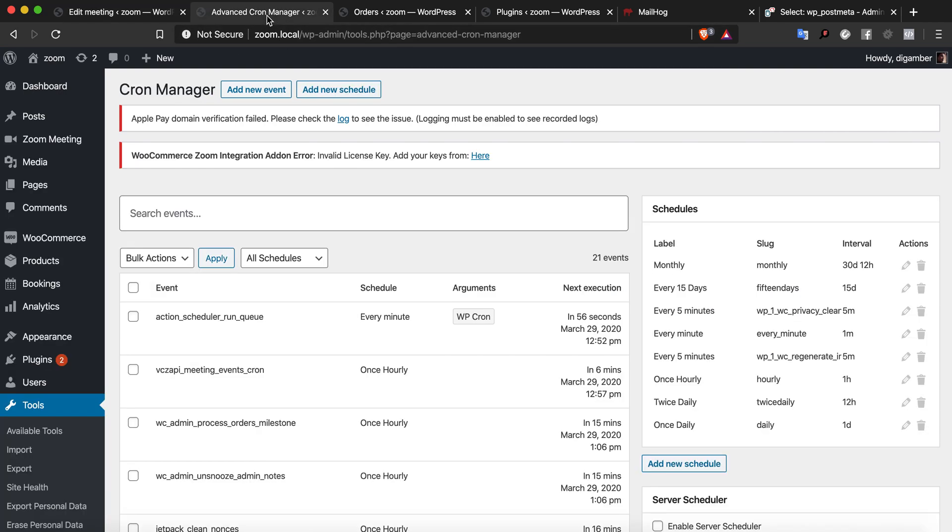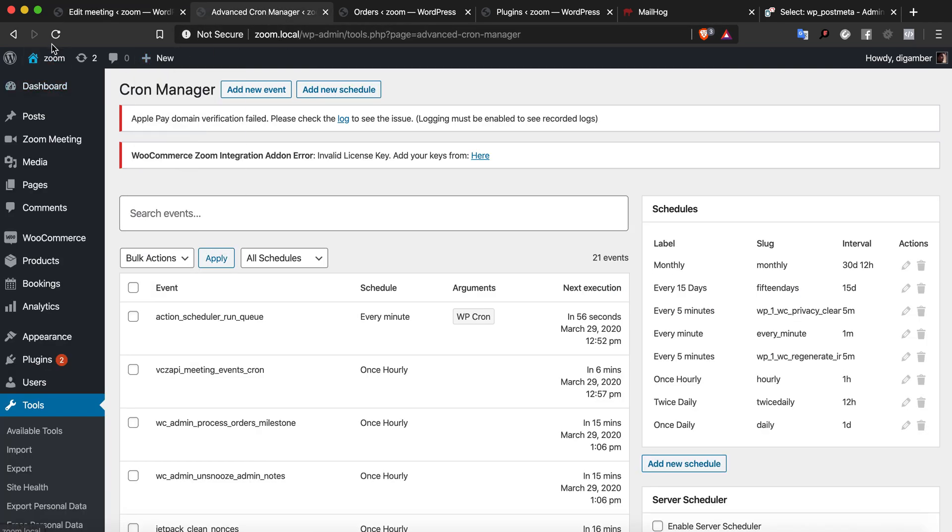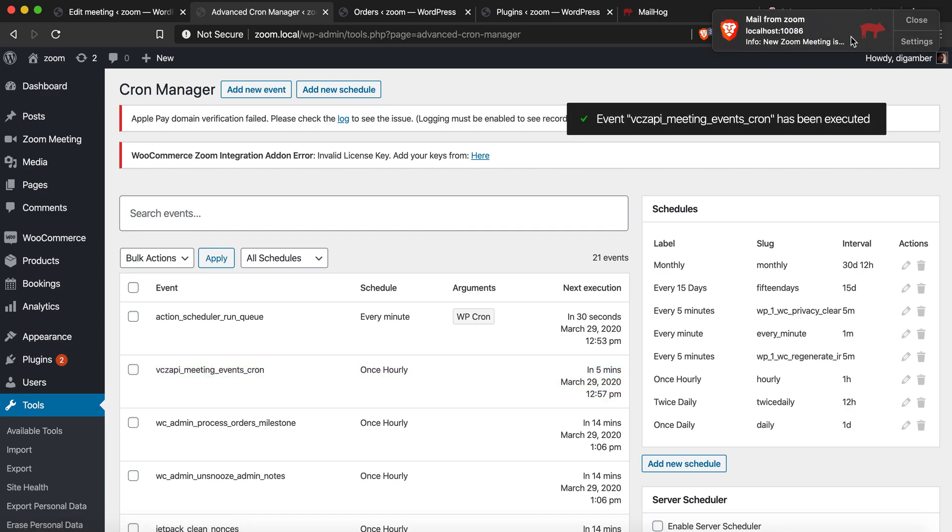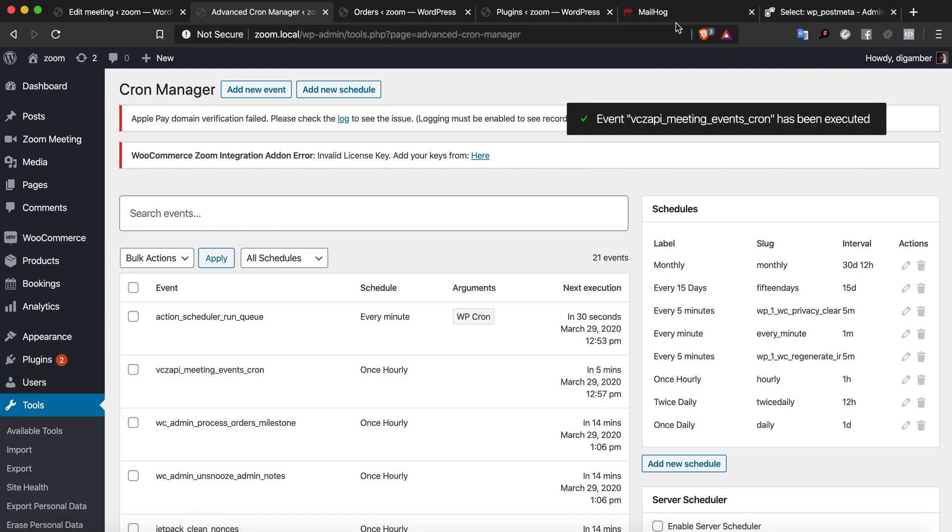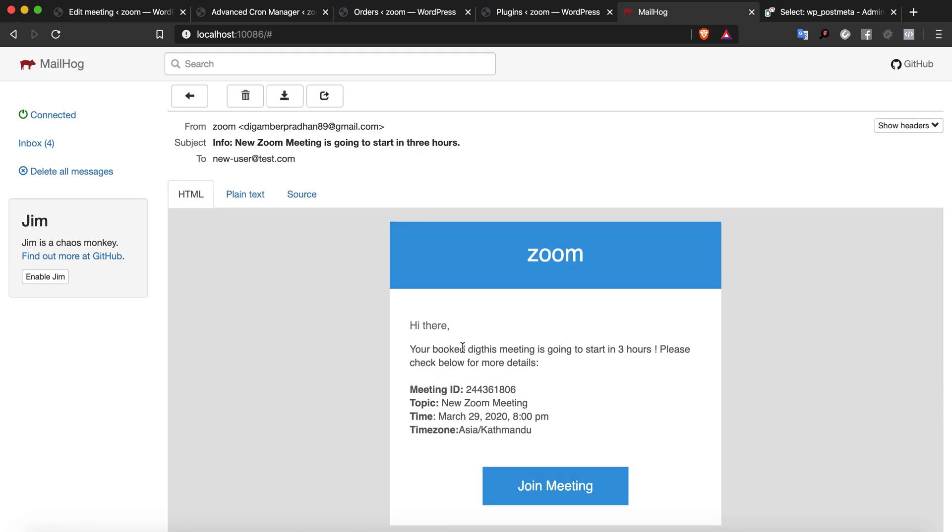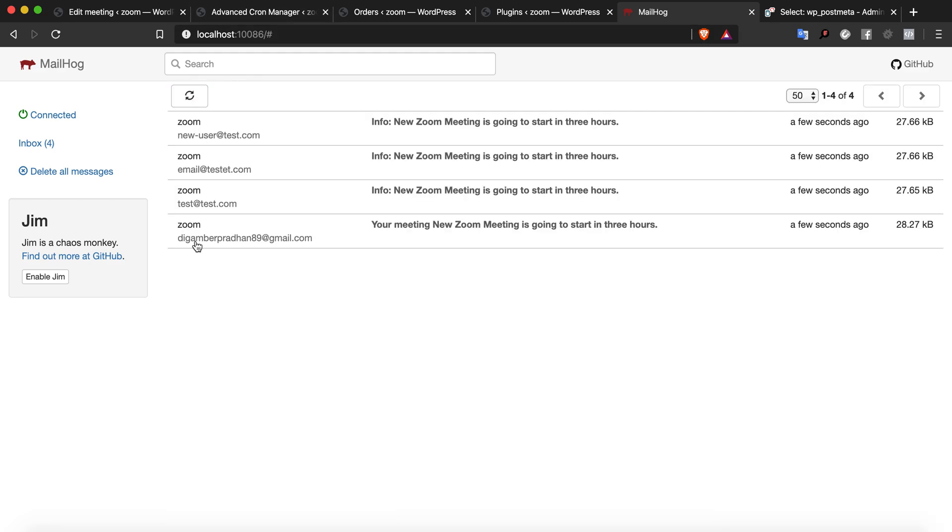I go back to the Advanced Cron Manager and run this meeting again. You can see the new user has received the 3-hour email reminder. Basically that's it.